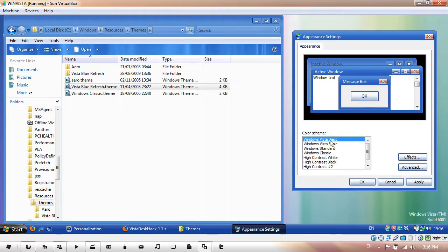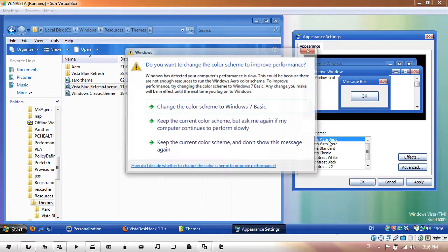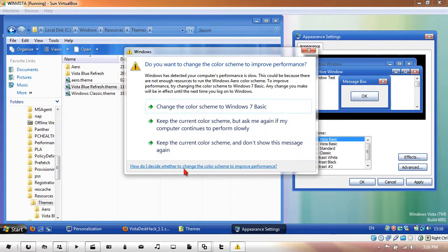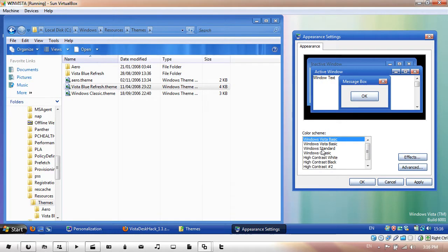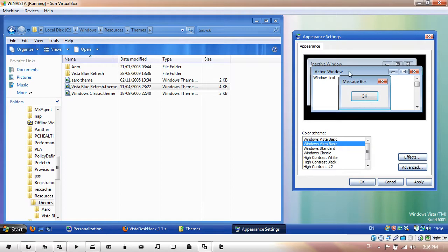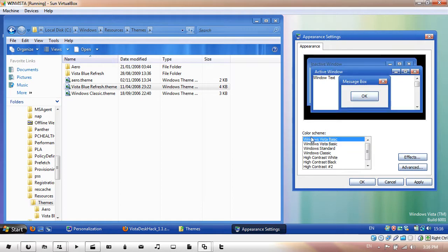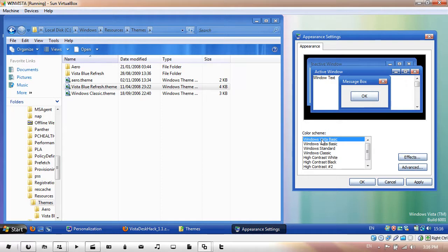If you have a Windows Aero theme it will look exactly the same as this, so by having the color scheme show the name of the theme instead of Windows Vista Basic or Windows Aero, it will be much easier to choose a theme.